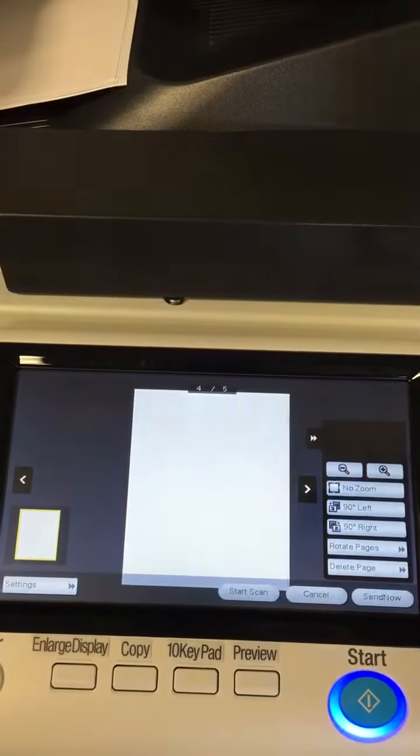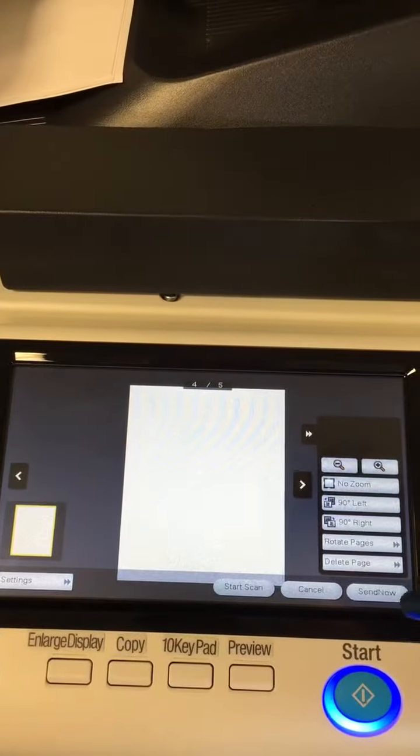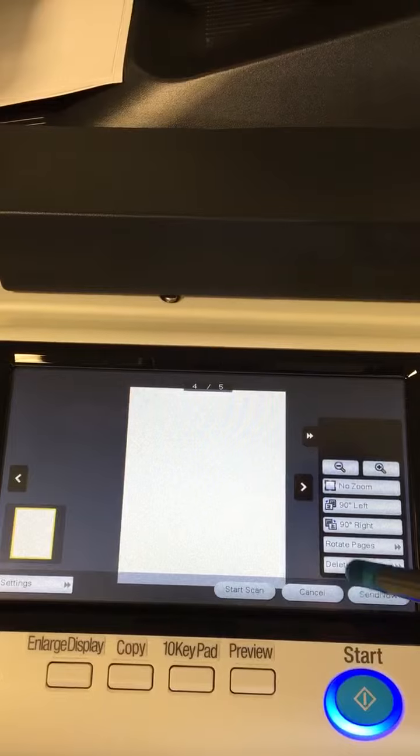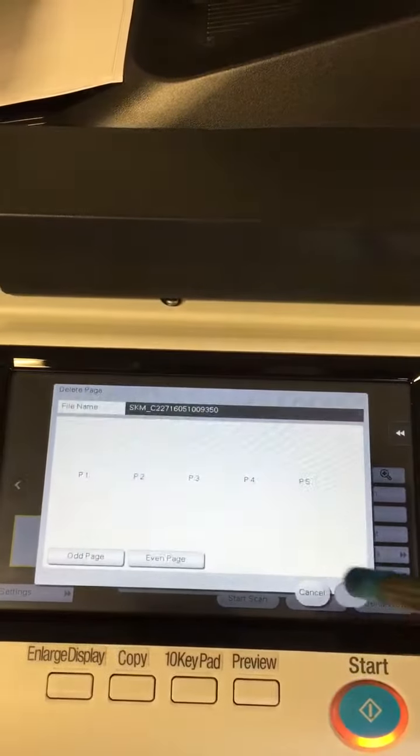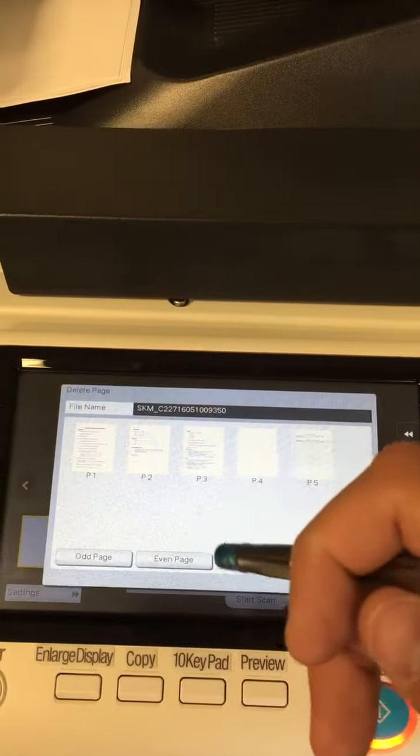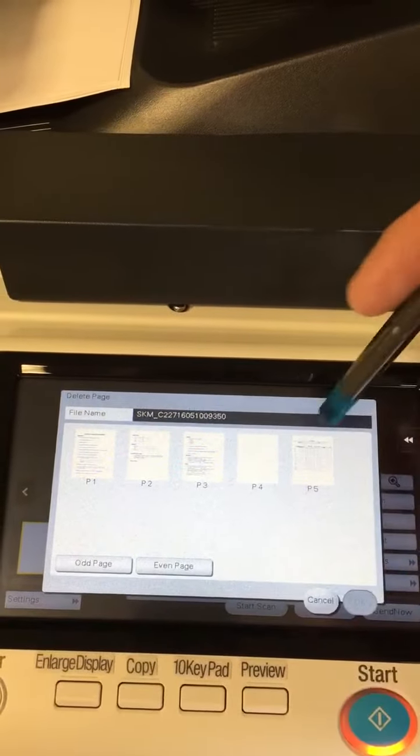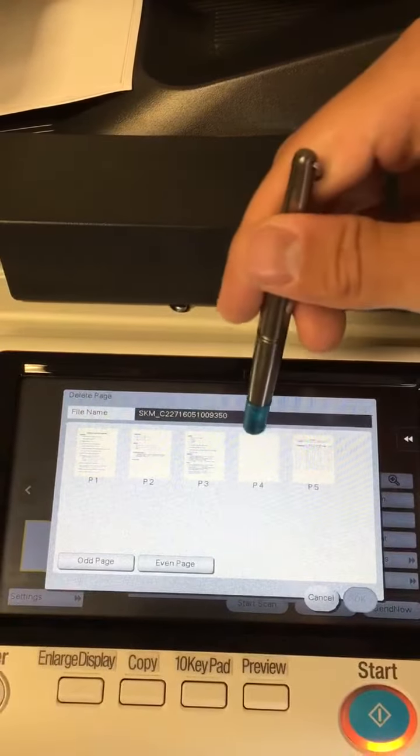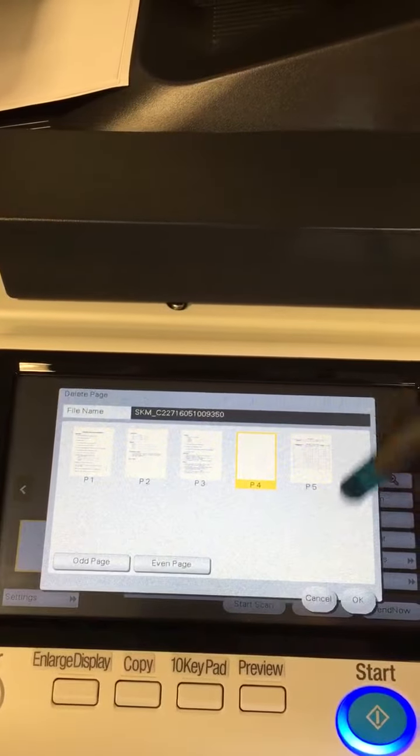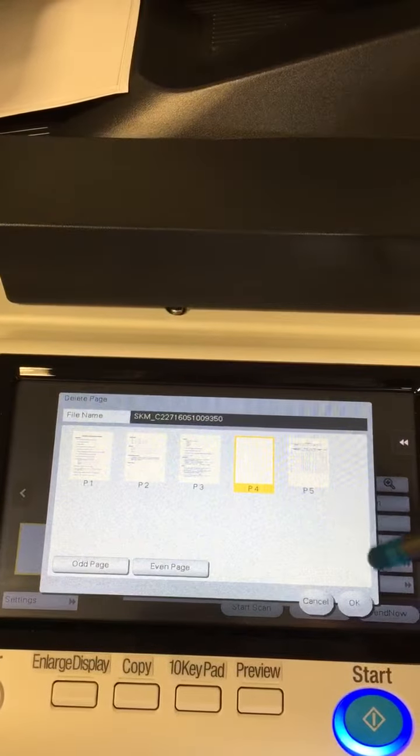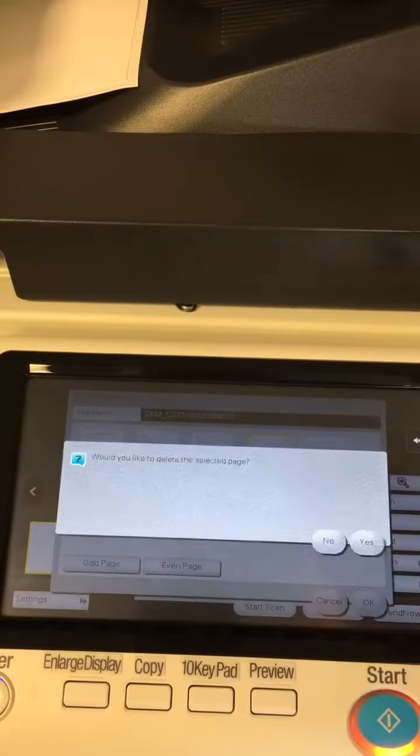Oh there's another blank page here, so we can also delete pages from this screen. And we're going to delete page 4, which is blank in there. So we'll go ahead and delete that one.